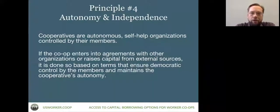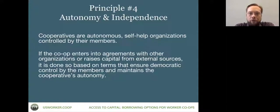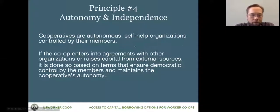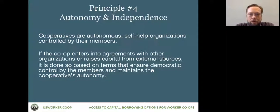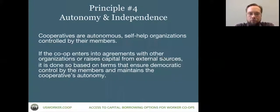Two cooperative principles really frame how we think about our work: autonomy and independence, and principle six — cooperation among cooperatives. It's important when underwriting loans that the co-op is ultimately in control of what happens with its money. We work in partnership with the co-op to make sure the money fits what they need, that they are in control of the relationship, and that worker-owners have a true understanding of the debt they are taking on — and what different kinds of capital, including debt and equity, mean for the organization.